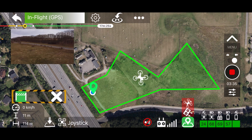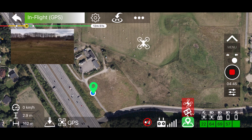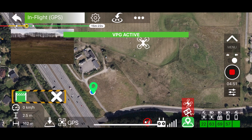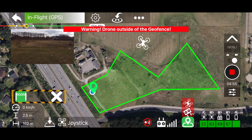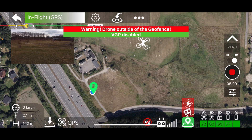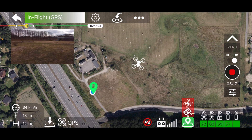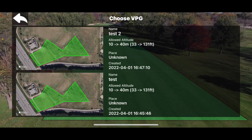Disable the geofence by hitting the cross and now it's disabled. What happens if you're outside the geofence when you enable it? Let's enable 'test' here. Now we are outside the geofence — you get a warning of that. So what you have to do is disable it, fly so you are within the geofence perimeter, and then enable it.